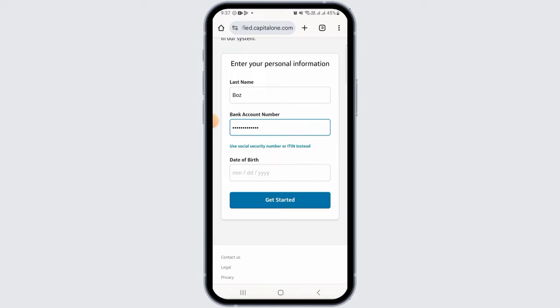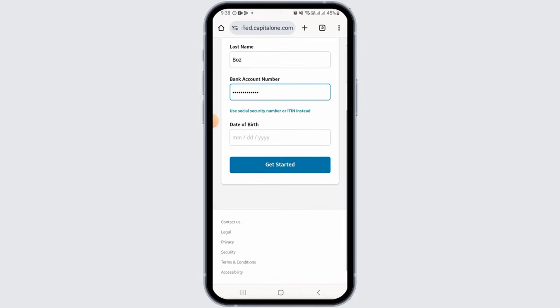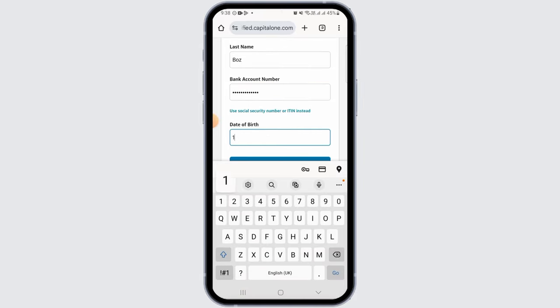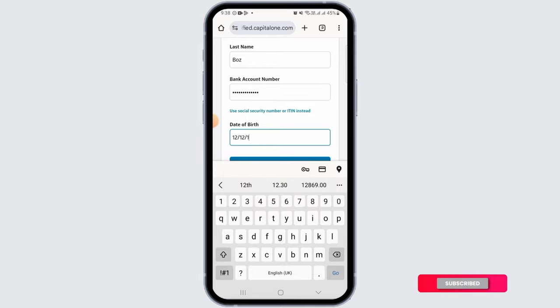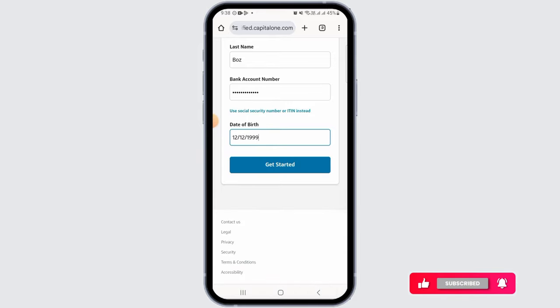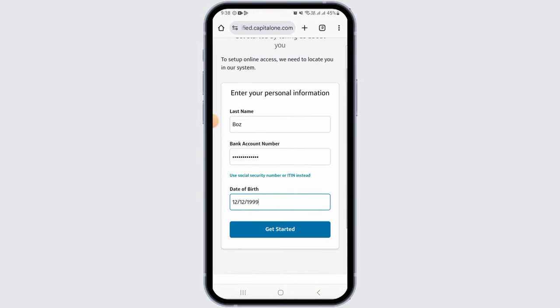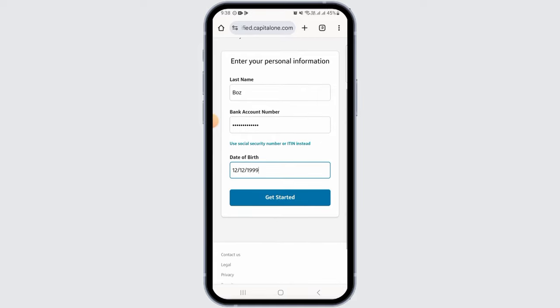After you've entered that detail, you want to enter your date of birth, so go ahead and do that. After you've entered all three details, check that all the details are correct, then tap on the get started option.